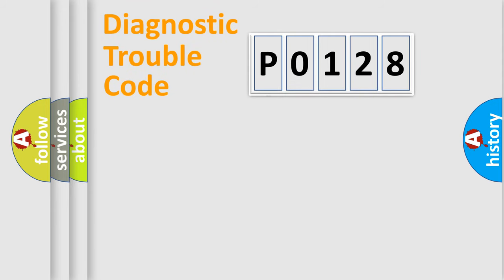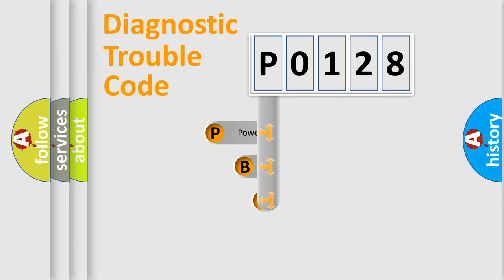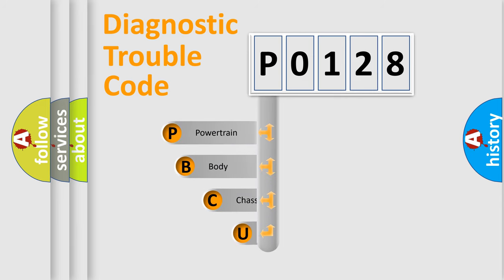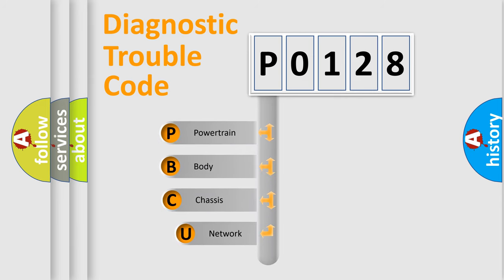First, let's look at the history of diagnostic fault code composition according to the OBD2 protocol, which is unified for all automakers since 2000.